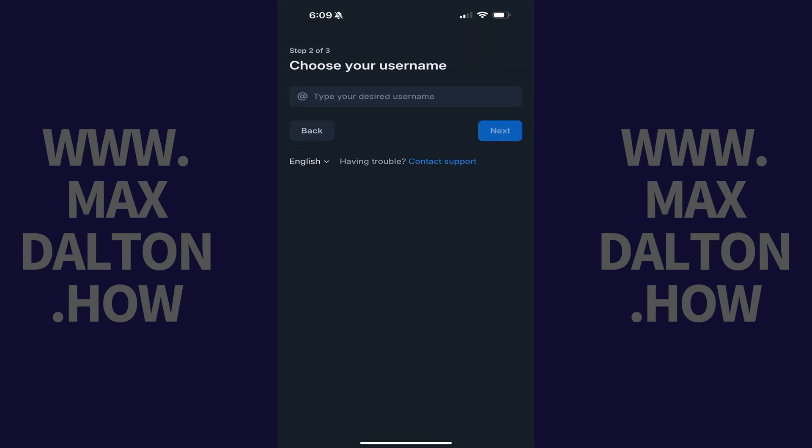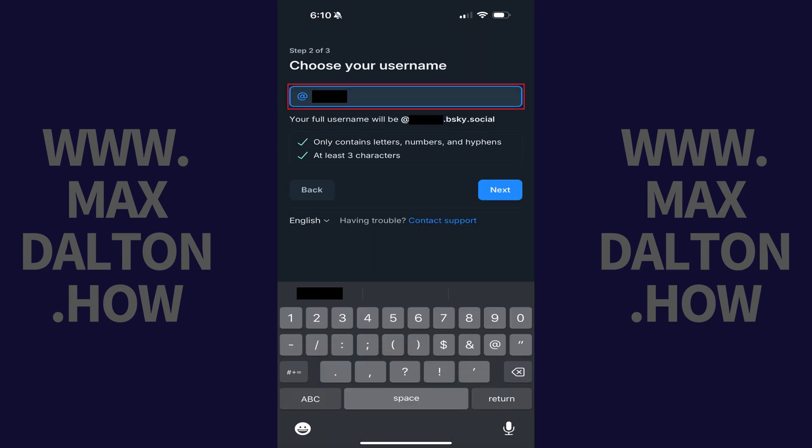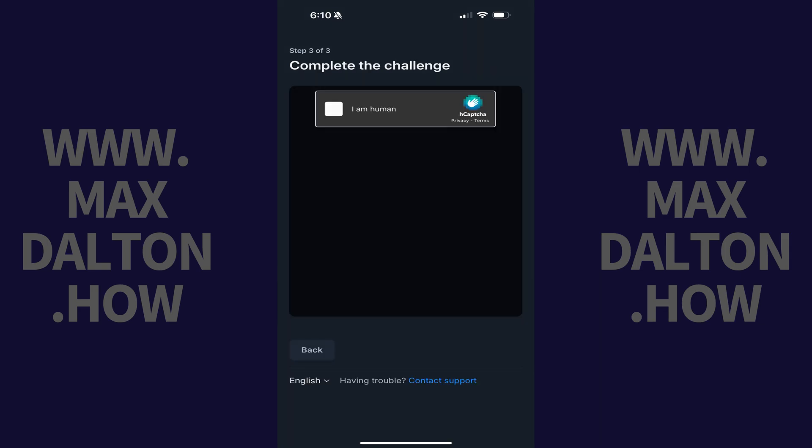Step 4: Enter what you want to be your BlueSky username on the next screen and then tap Next. Your username can contain only letters, numbers and hyphens, and at least three characters.